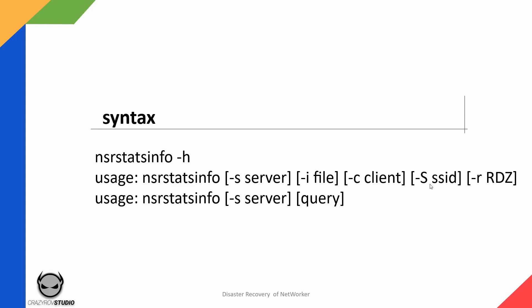Minus S with the SSID is what I usually would see being used because that gives you the detailed information regarding a particular save set ID. Then there is the RDZ which is used if you're using multi-tenancy.